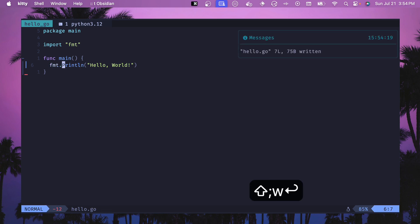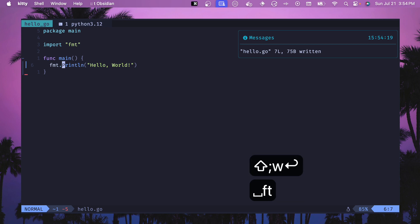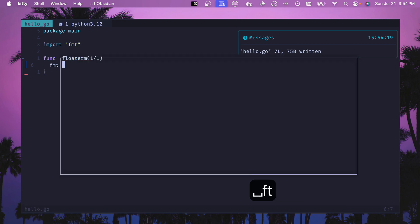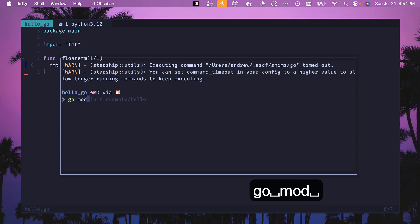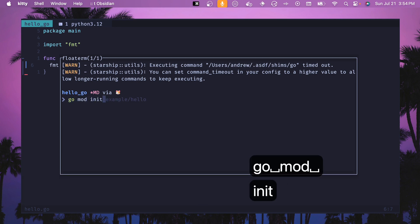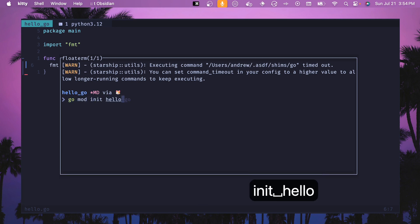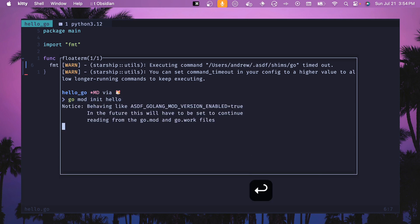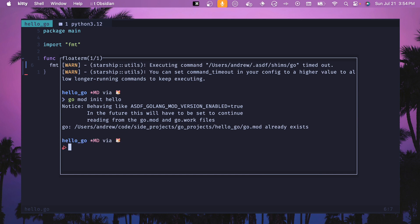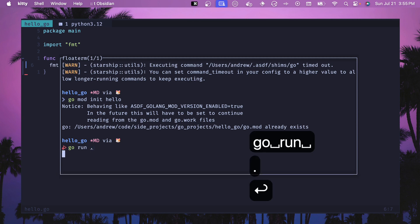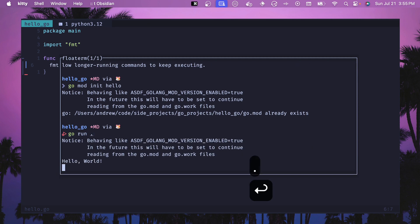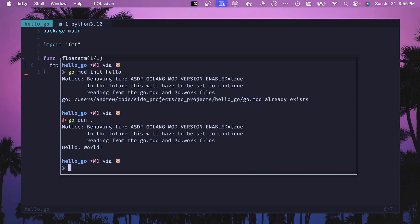And if we save this and if we open up our terminal here, then we can create our mod file which we'll need before we can run. In our case we'll do go mod init hello and this will create our go.mod file. For us it already exists, I've done this command before. And we can type go run dot and this will execute and we will see hello world. Success!